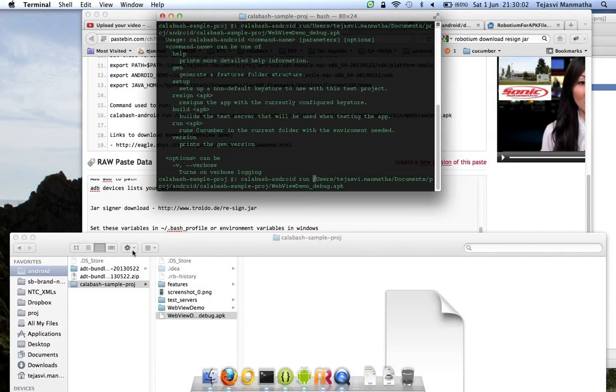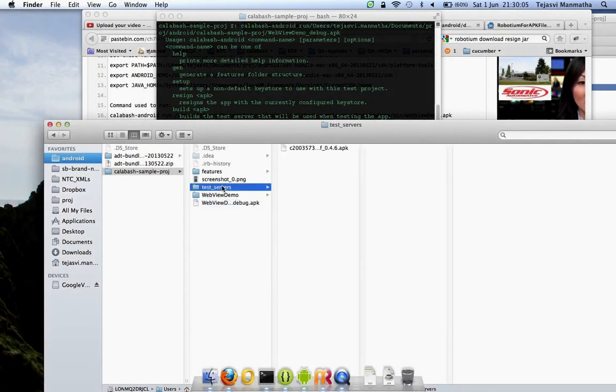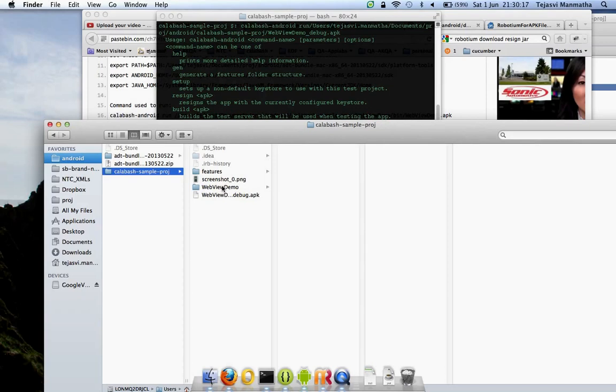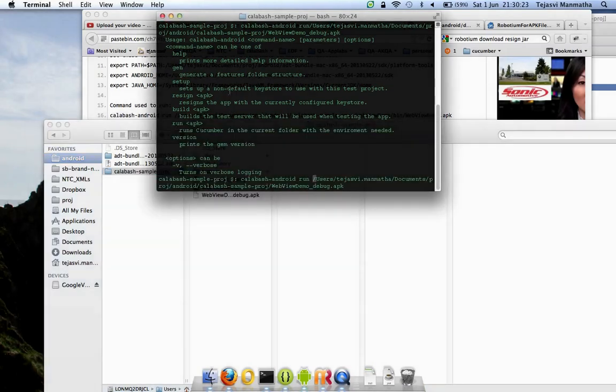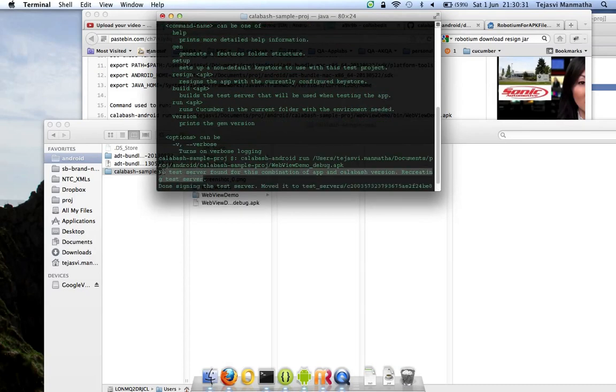Android testing needs an instrumentation server. It's a server that's used to communicate with the Android tools, and that in turn communicates with the application. This has to be built with each APK file you are testing. This will be created by Calabash. When you run calabash-android run, it will show no test server found because I just deleted it, and it will sign the test server.